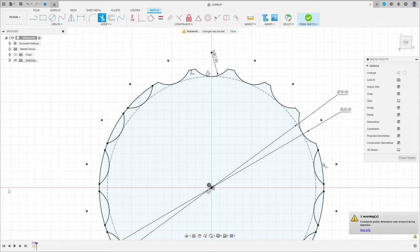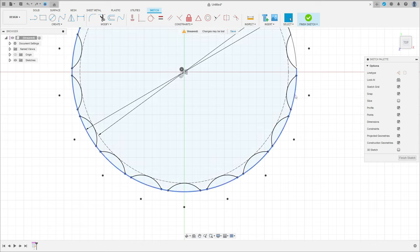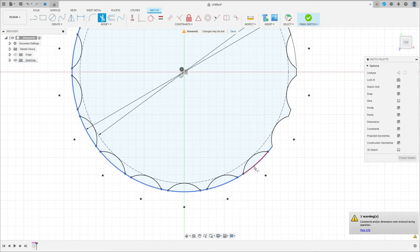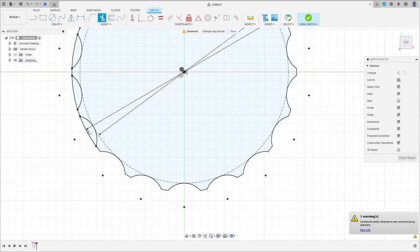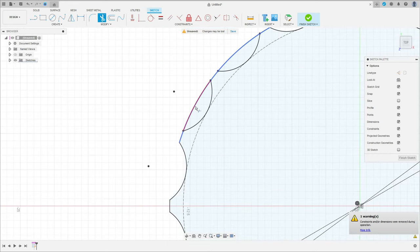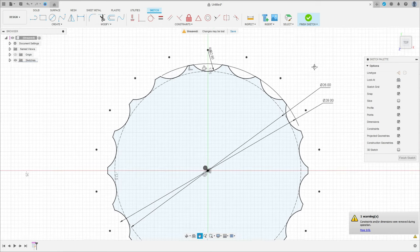We need to cut this part of the circle. Sorry, I cut something wrong here. We have this now, so finish the sketch.